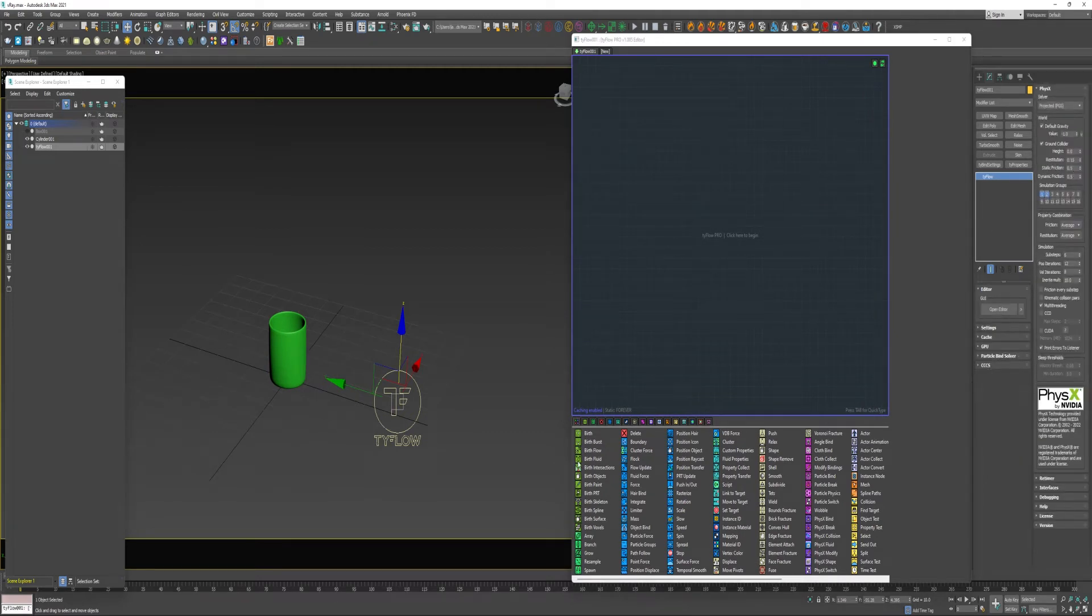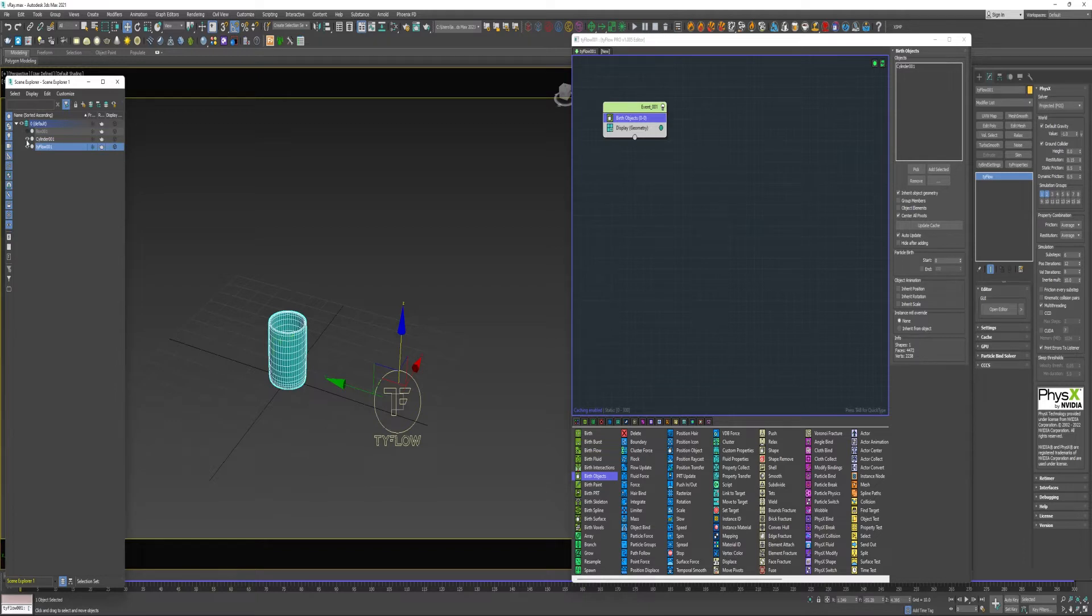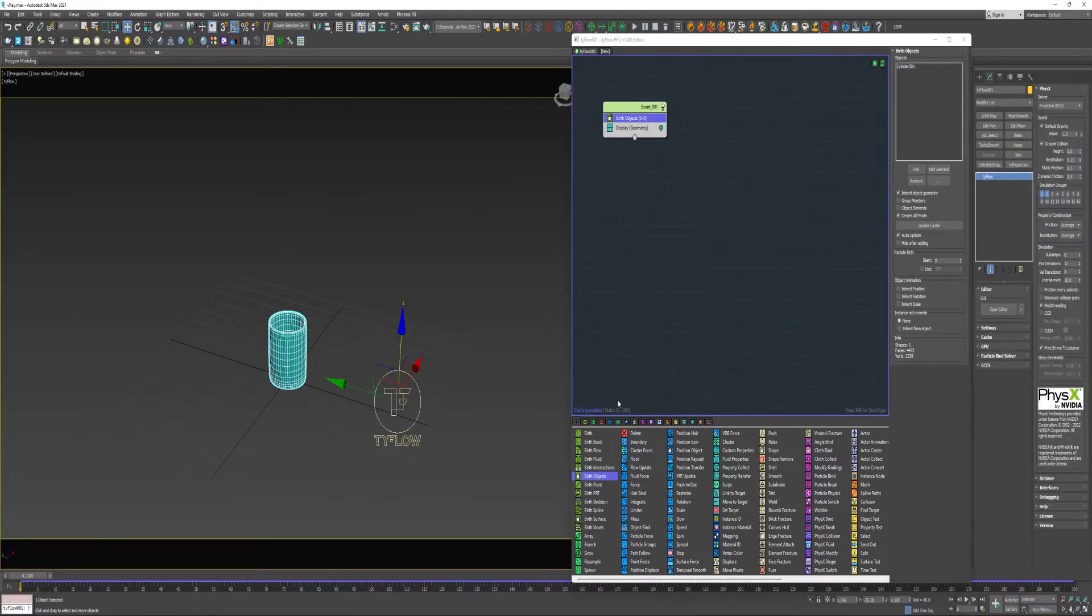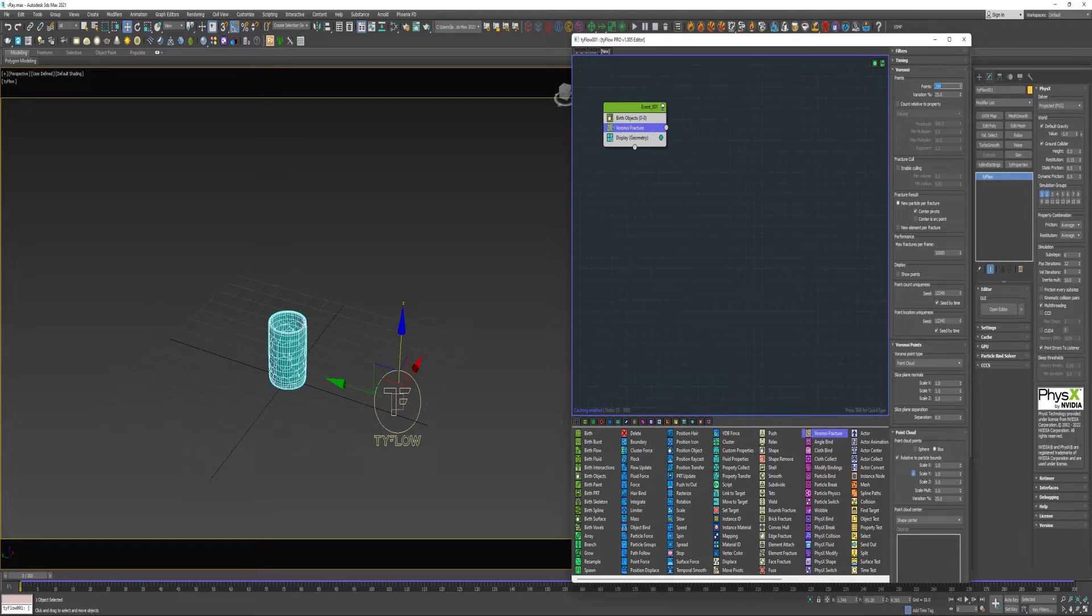So I'm going to Birth Objects and select the object. I'm going to go ahead and shut that off. I'm going to drop in a Voronoi Fracture. I'm going to give it 350 points.